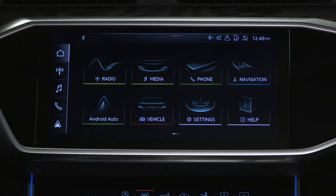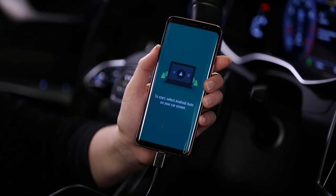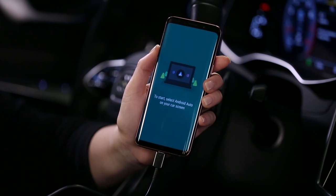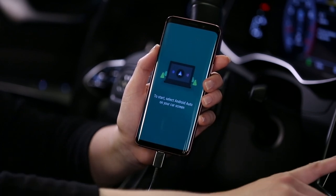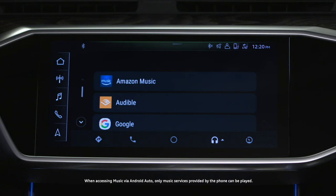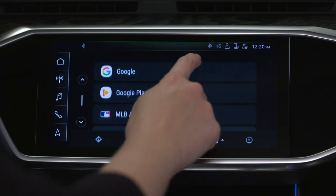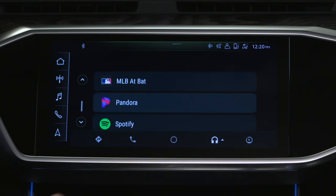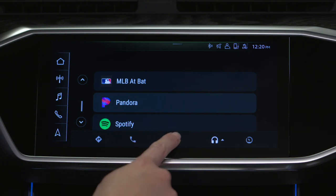While using Android Auto, access additional apps for navigation or audio by pressing the associated icon twice, then tap the respective icon to open the app. To return to the Android Auto home screen while in the Android Auto app, press the Home button at the bottom of the upper MMI display.